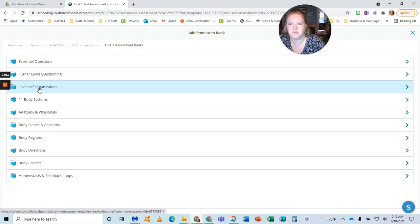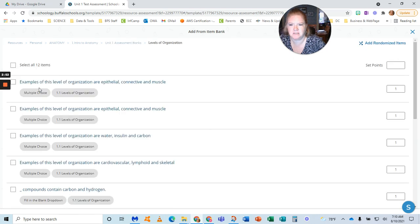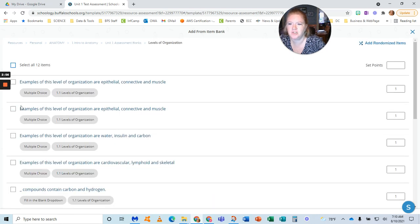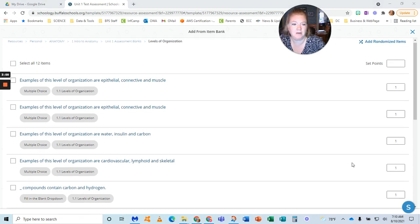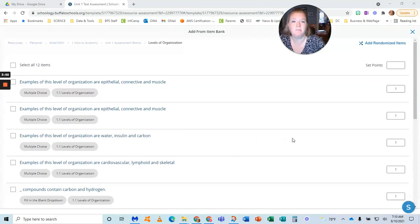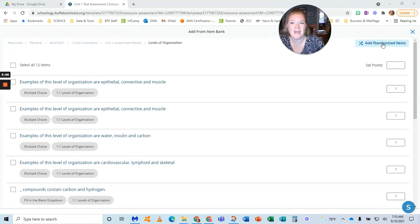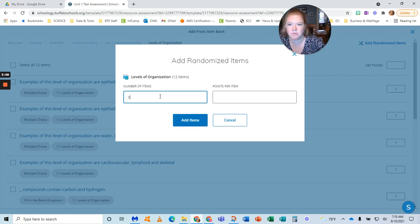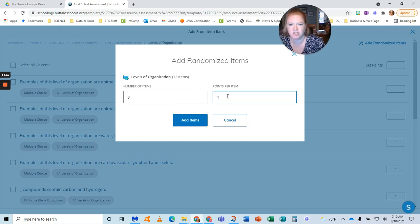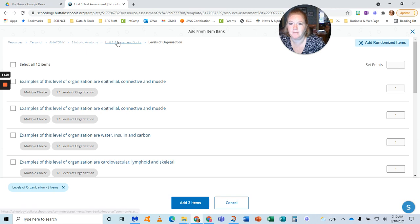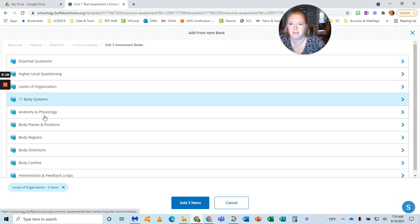Let's start with just the basics. Now you see I can choose here—I can select all the questions, I can pick specific questions. But what I want to do is this feature right here: add randomized items. I'm going to pick three questions from each section, and I just want them one point each. I'm going to add those items. You can see it shows up down here.